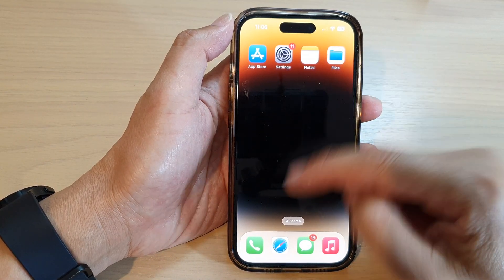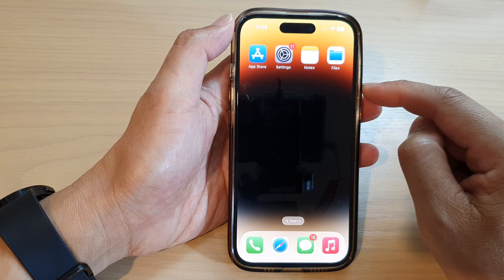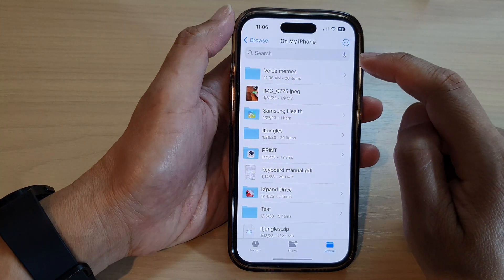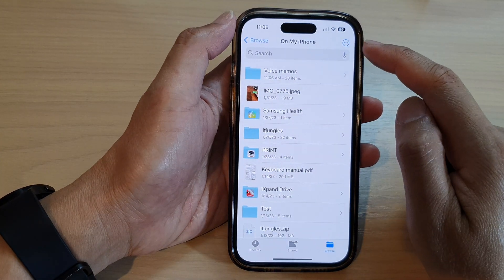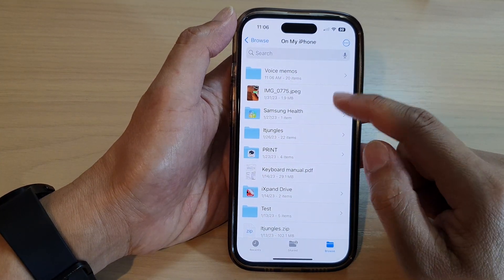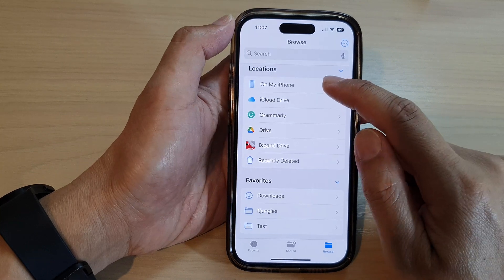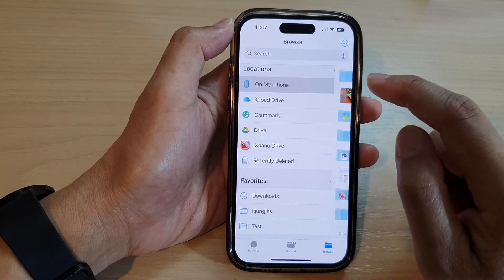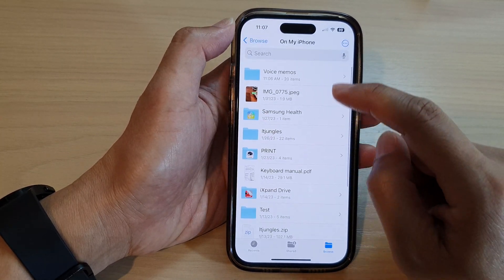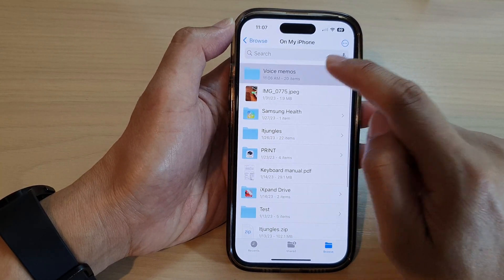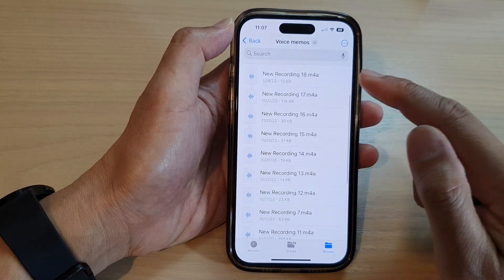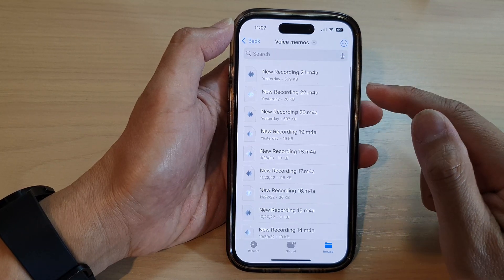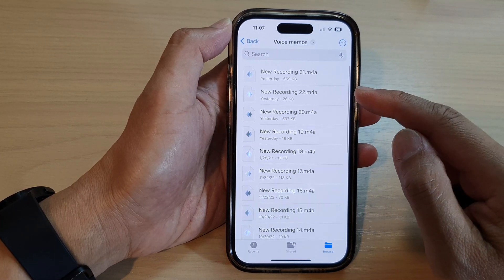If I go back to the home screen and open up Files, in the Files manager I can tap on 'On My iPhone,' then tap on 'Voice Memos,' and here are the files that I copied from the Voice Memos app to the Files manager.